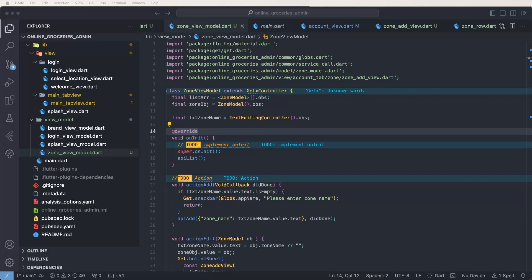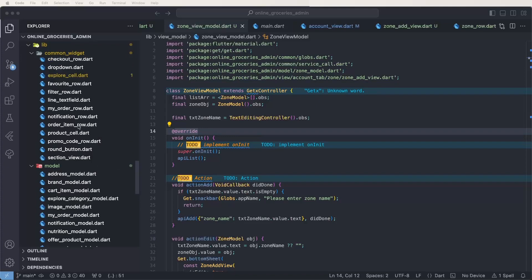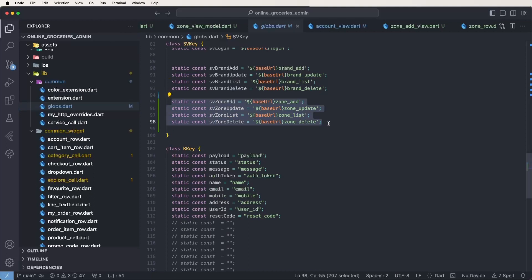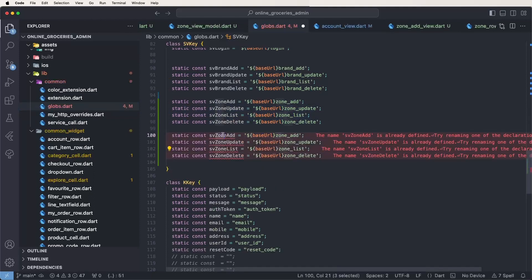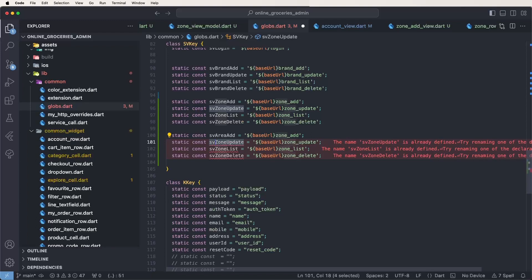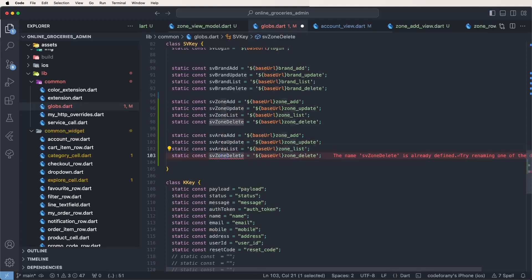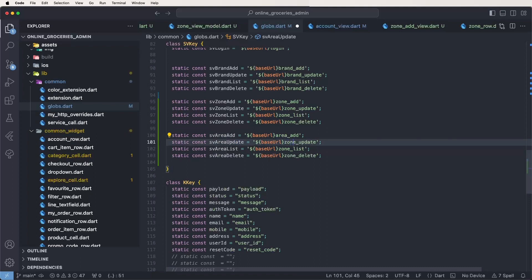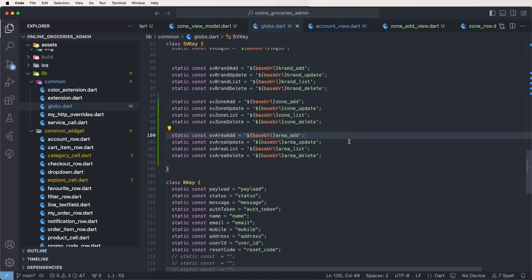Inside the zones, first of all we need to set the API names. Now we need to go inside the global files and put the API names. We copy from zone and change to area — area update, area list, and area delete. Also need to change area add.